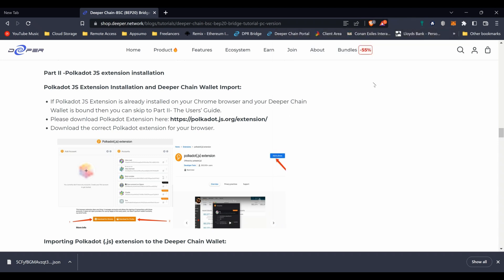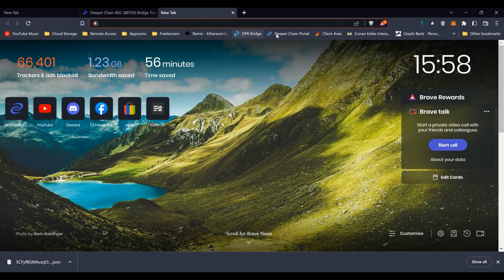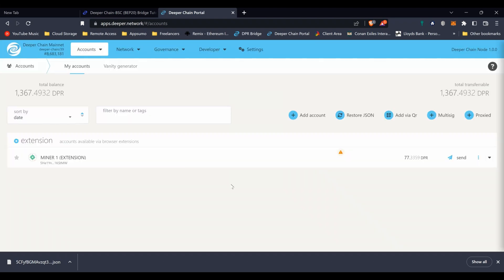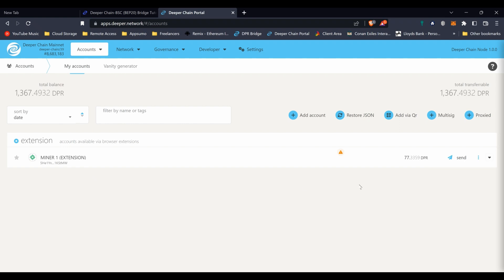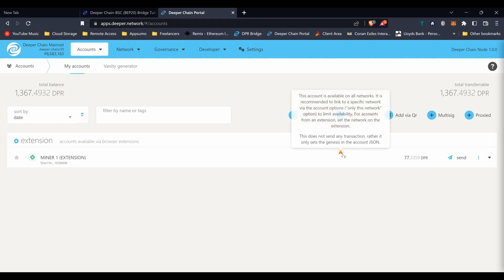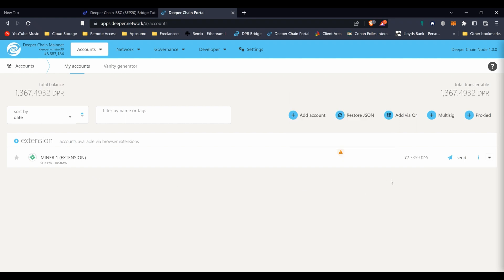That is pretty much it. So now if we open up a new tab we can go to the Deeper Chain mainnet. The link for this will be in the description as well. And there we have it - Minor One and it's been installed through the extension. You can see that we've got 77 DPR in the actual wallet but it says we have a total of 1367. That's because a lot of it is locked because I used it to vote.